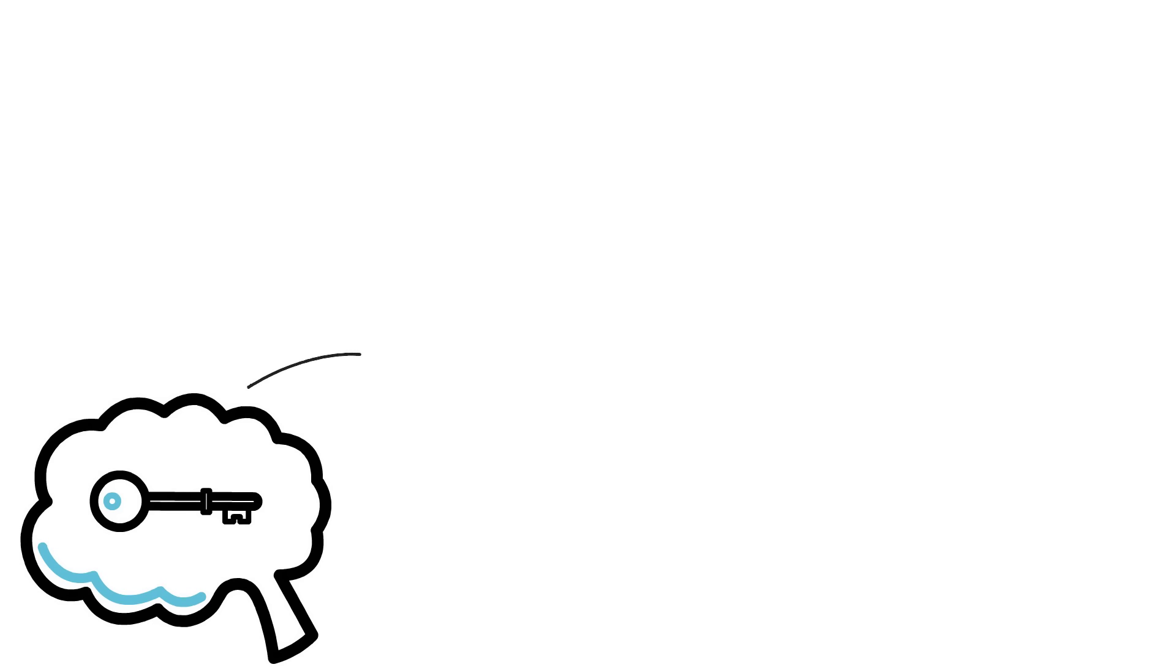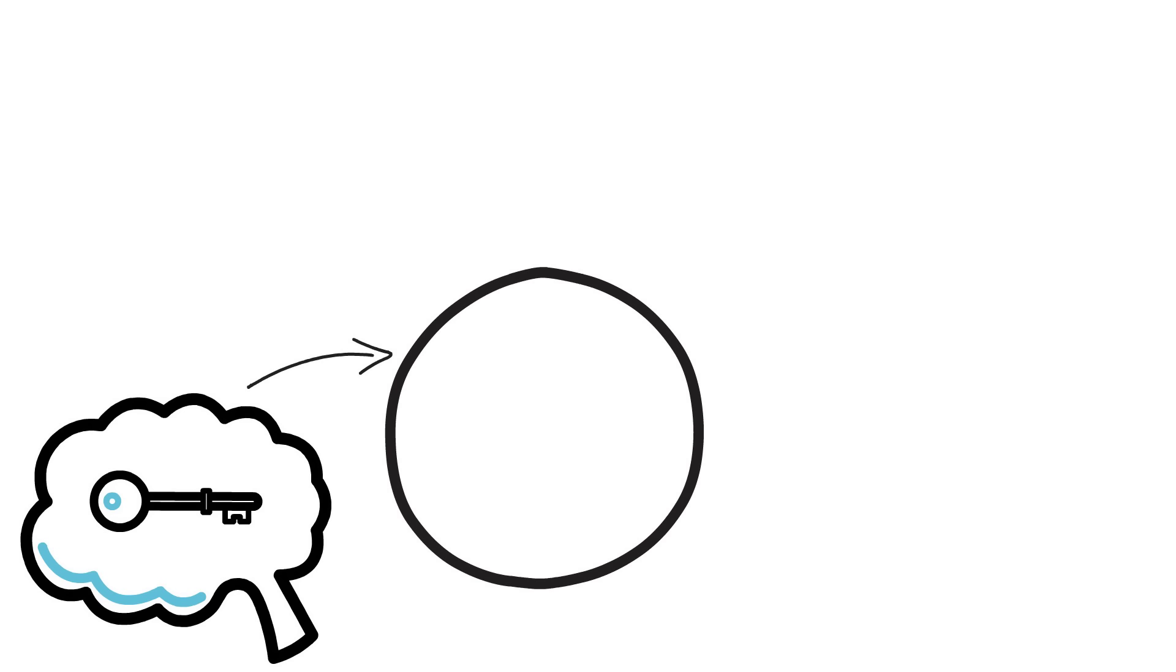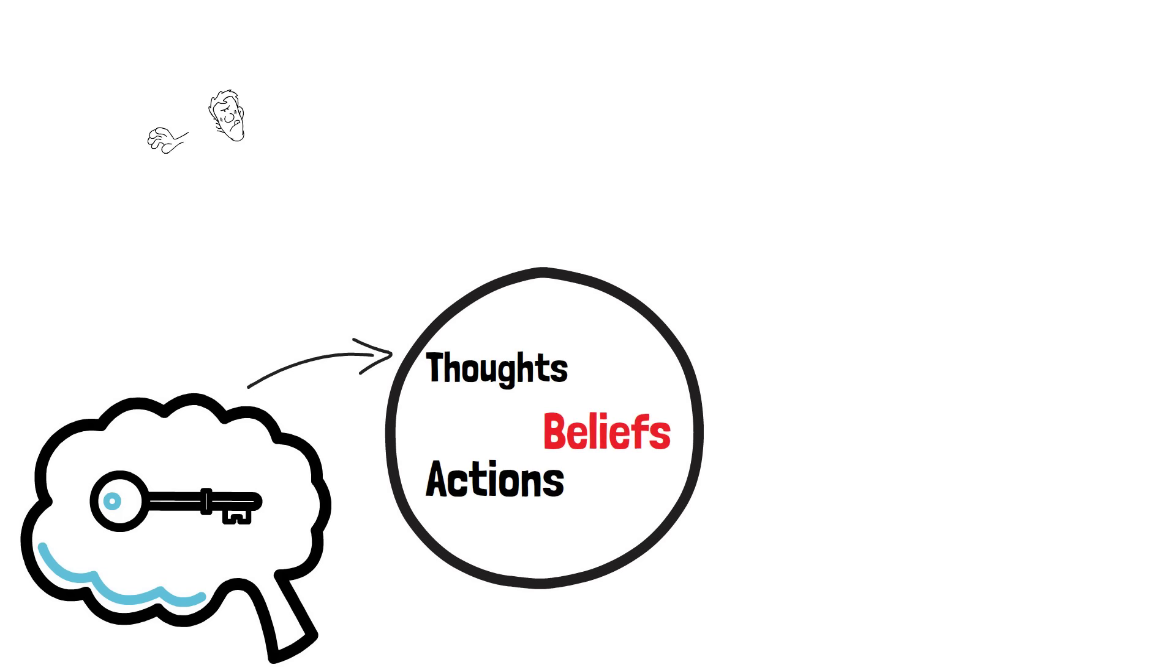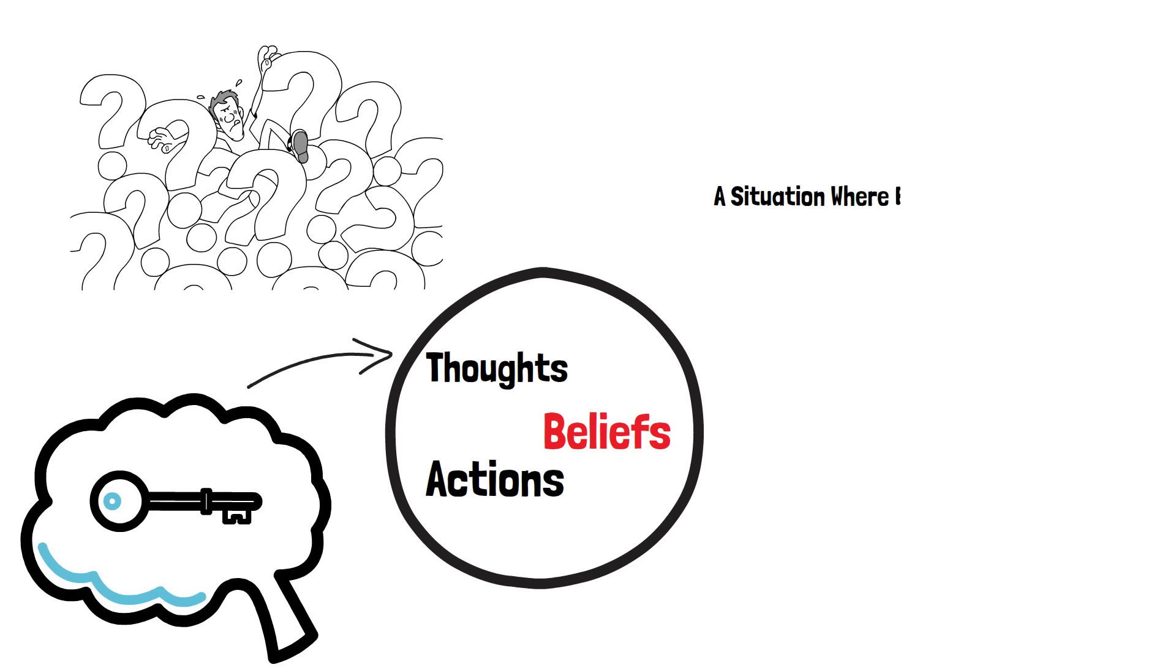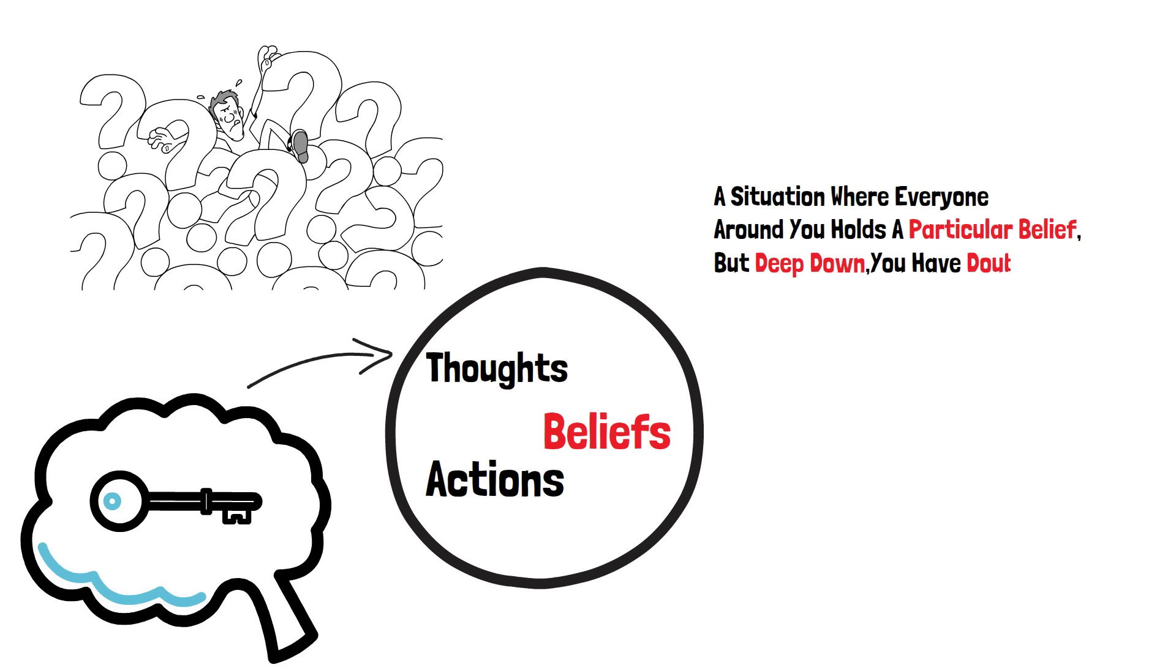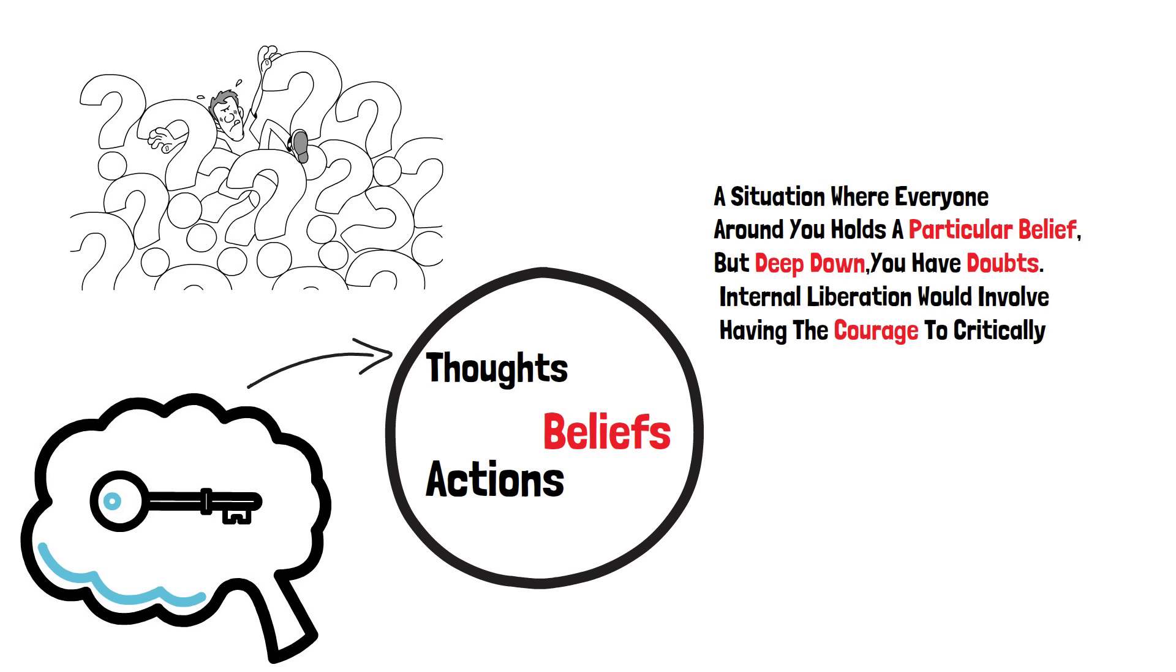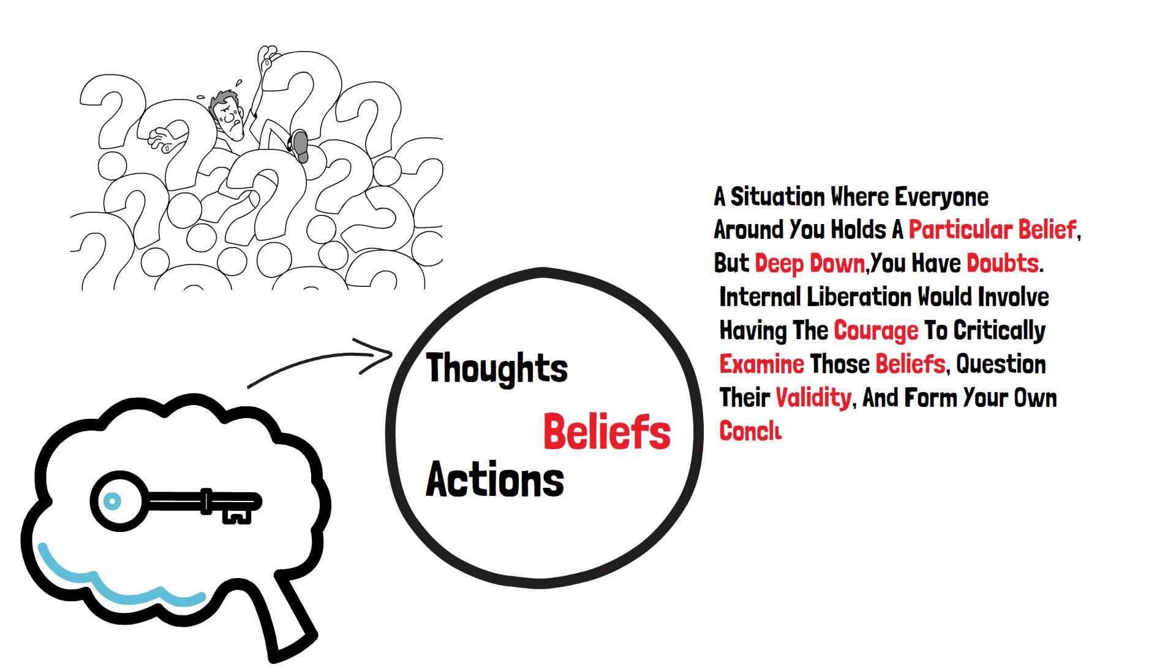On the other hand, internal freedom requires individuals to take personal responsibility for their thoughts, beliefs, and actions. It's about cultivating your own independent thinking and questioning yourself. Imagine a situation where everyone around you holds a particular belief, but deep down, you have doubts. Internal liberation would involve having the courage to critically examine those beliefs, question their validity, and form your own conclusions based on reason and evidence.